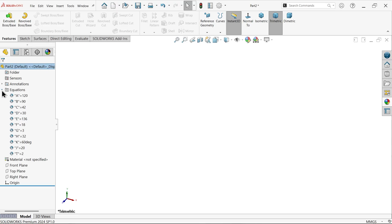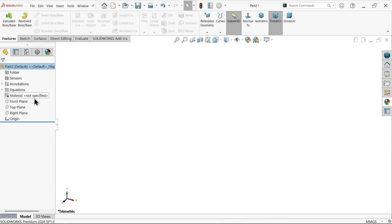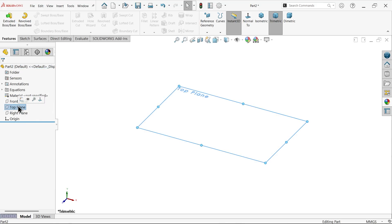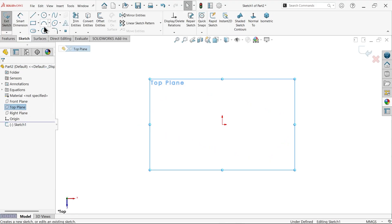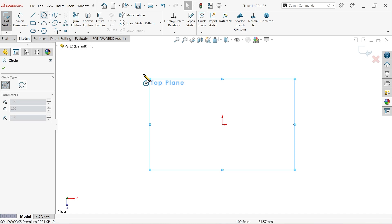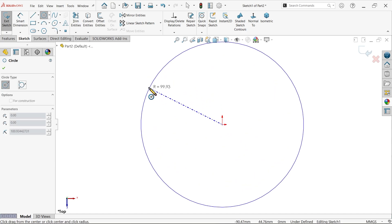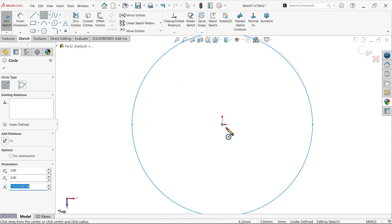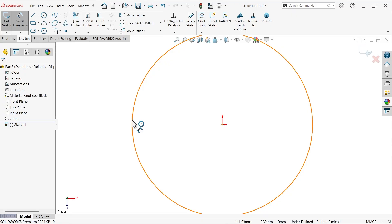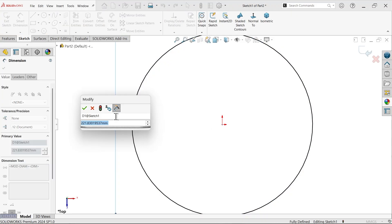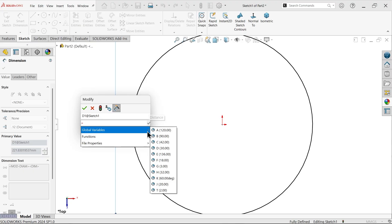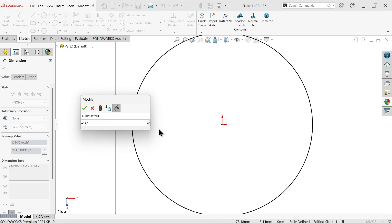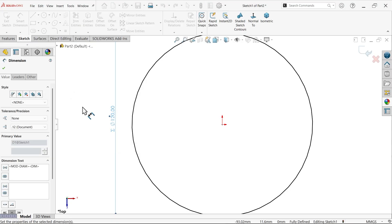If you drop down equations you will see all these global variables. We can directly use them. Let's apply top plane sketch. Activate circle and draw a circle from origin point. Always keep origin so that we will have some measurement. Equals to the outer diameter, how much? 120.